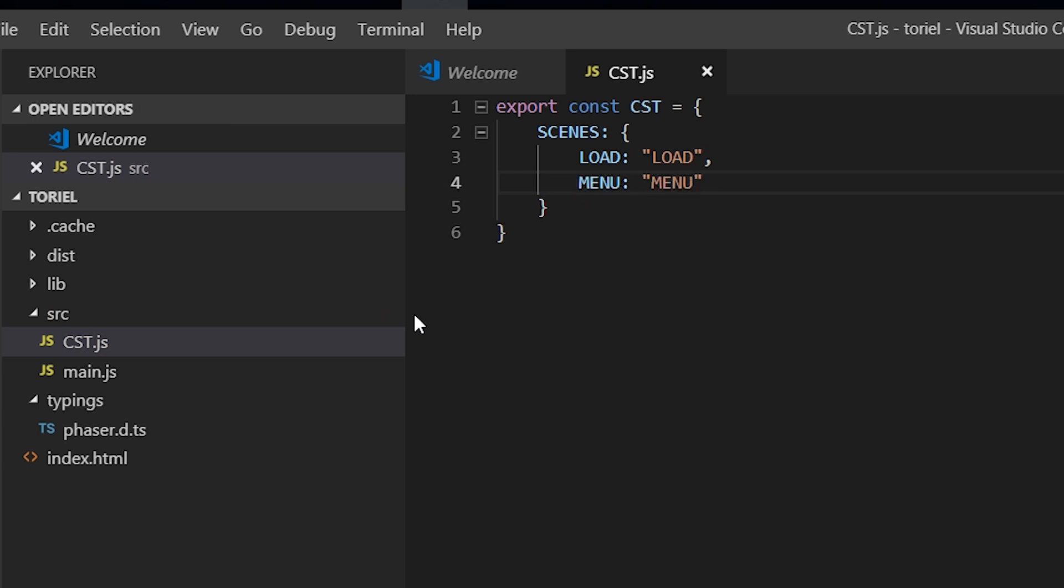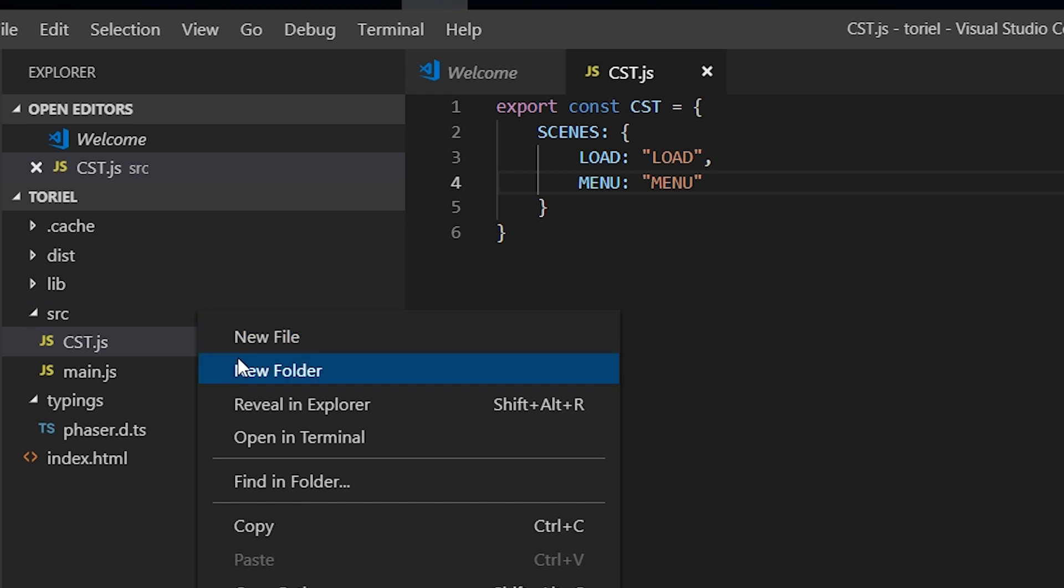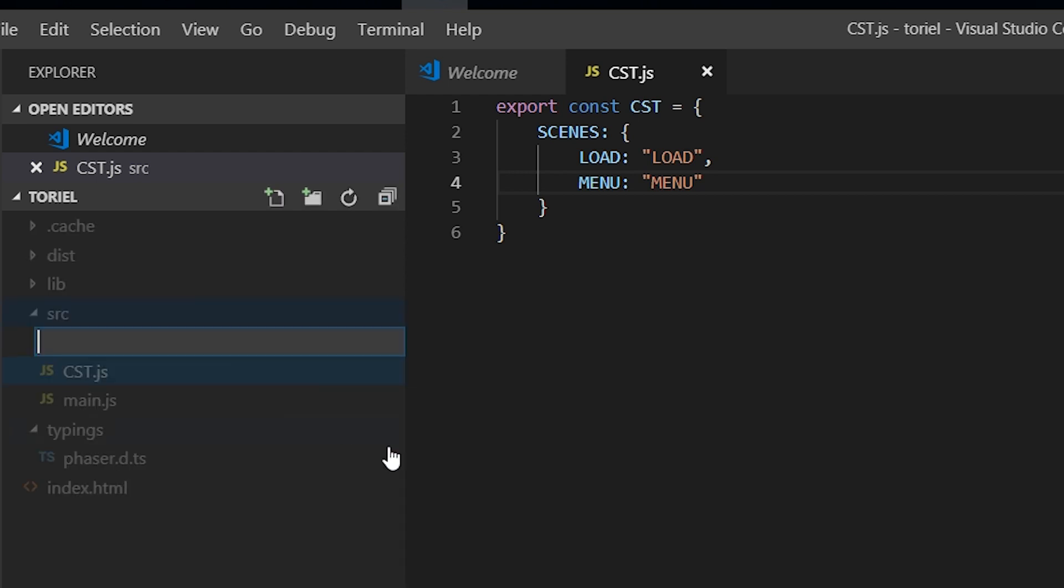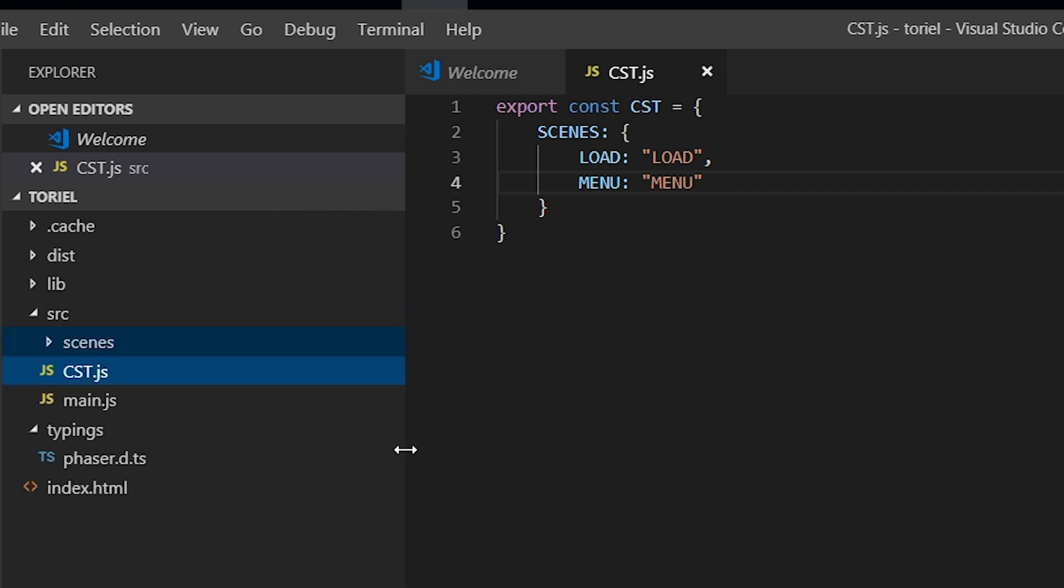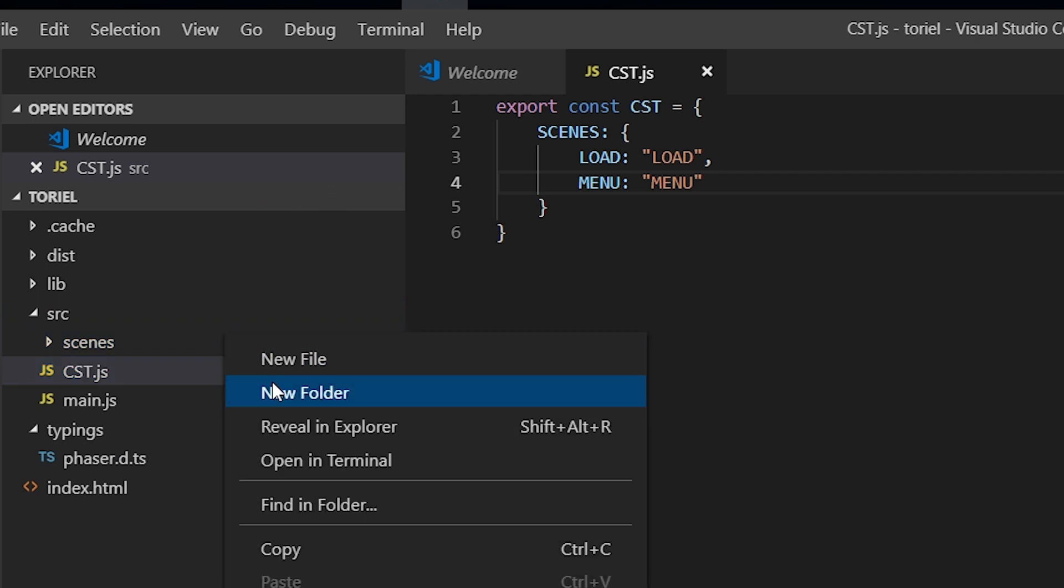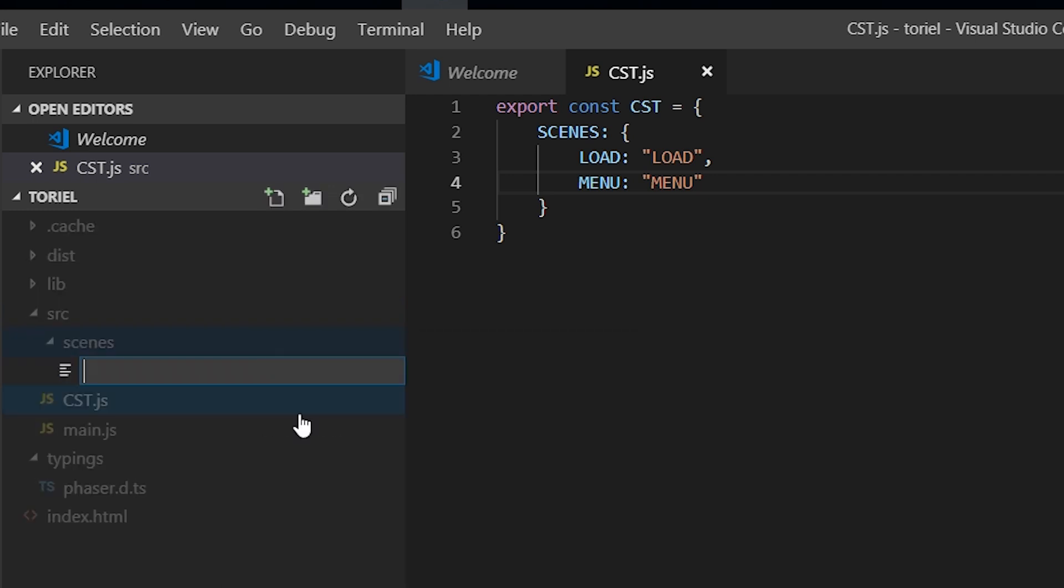So inside our source folder, we're going to create another folder called scenes, and in that folder we're going to create our scenes, so a load scene and a menu scene.